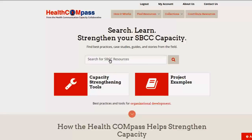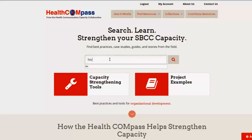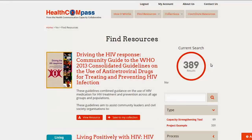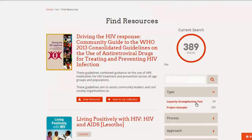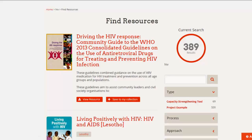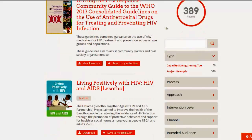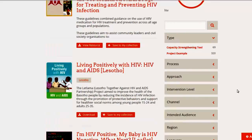Let's say you're not really sure how to start, so you just want to type in a term — let's say HIV. Hit enter, and the results tell you that there are 389 materials. You can tell right away that there are 69 tools and 320 project examples. That's a lot. So let's see if we can filter this selection here on the side where we have our filter options to shrink the options that you have to look at.